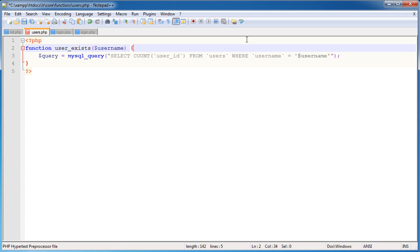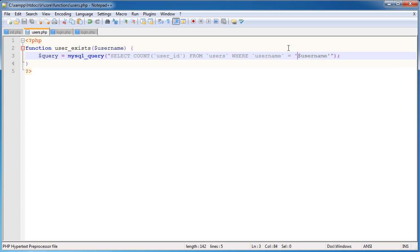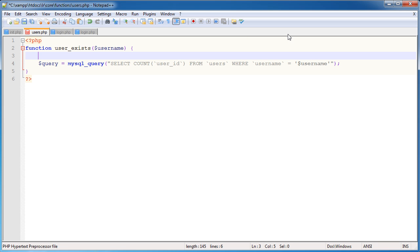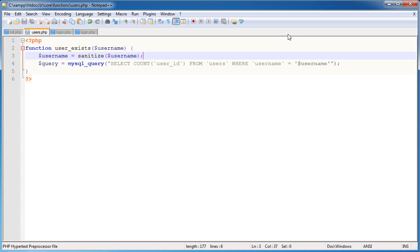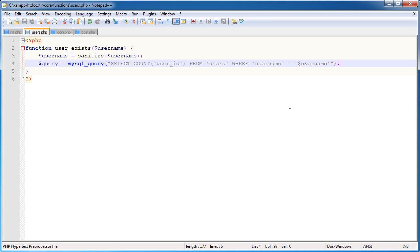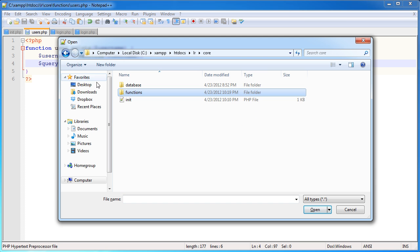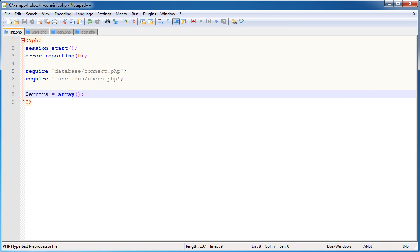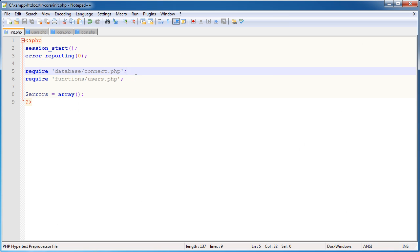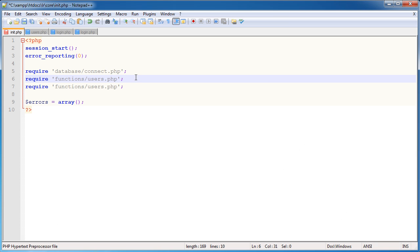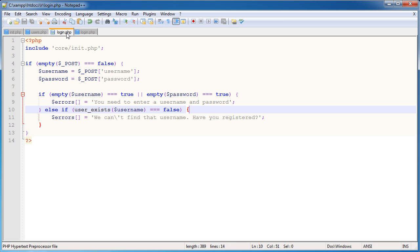In fact, I don't need to do it there. I can do it in line if I want. I will do it down here. So username is equal to sanitize username. Now that's all well and good, but we haven't actually included this general functions file. So I'm going to go ahead and I'm going to open init.php and I'm going to copy this and I'm going to paste this just here and obviously change general. So now we have access to the sanitize function.